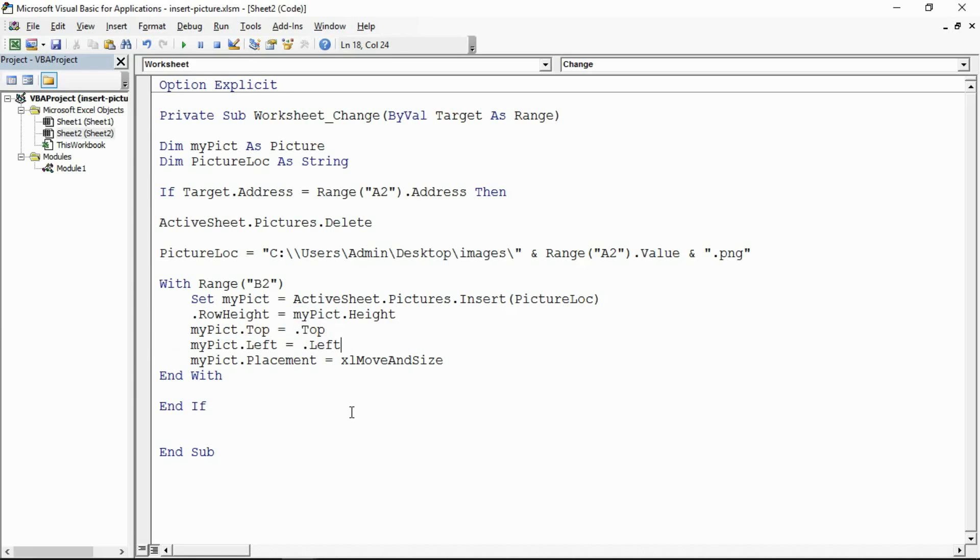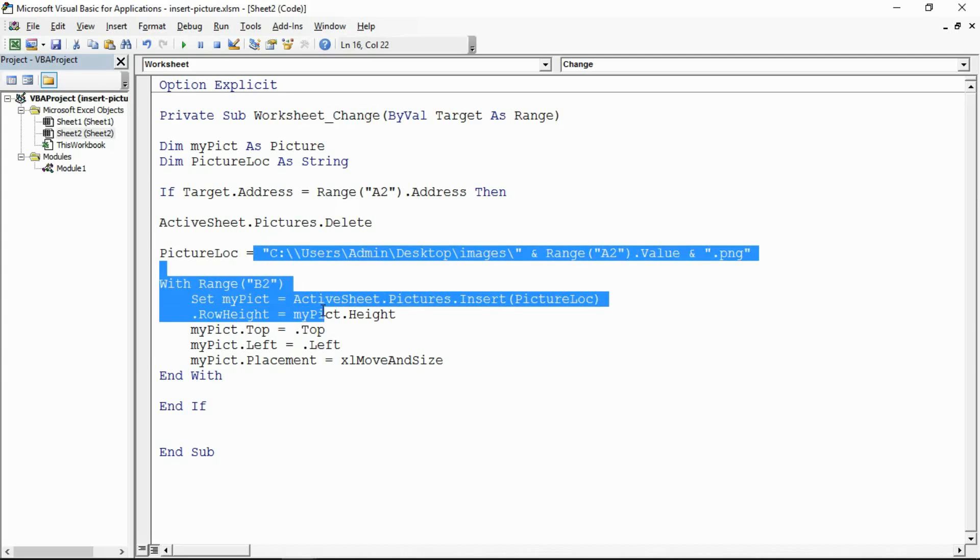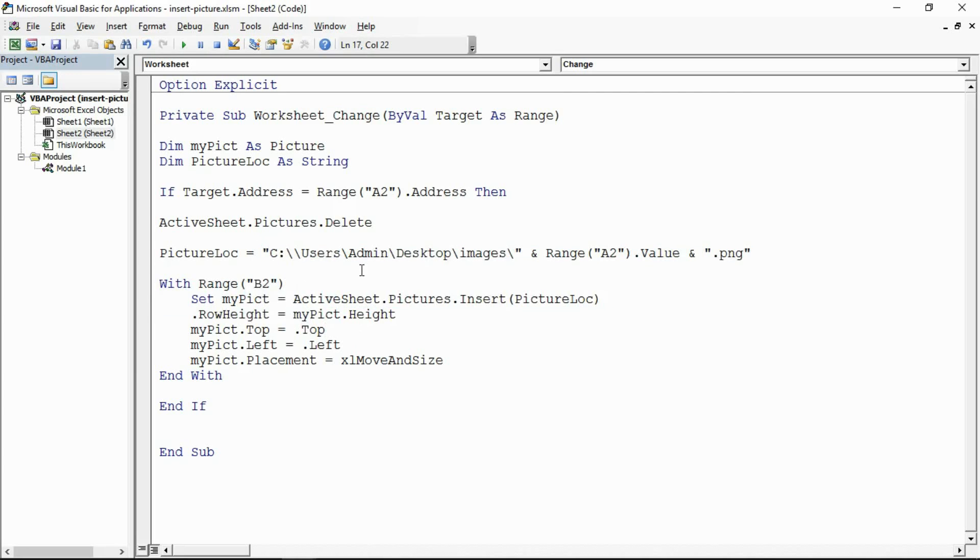So this is the code necessary to insert pictures from a directory. Here we're using it on the worksheet change event, but you can put it in a normal sub procedure or whatever you need, and then just tweak the code to adapt.